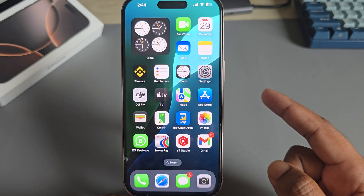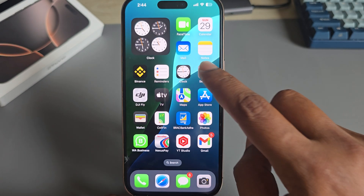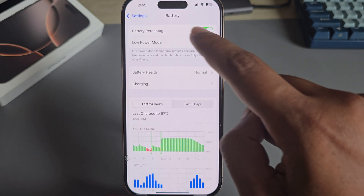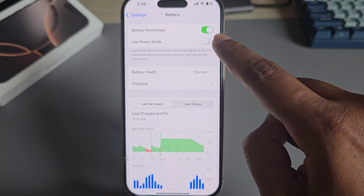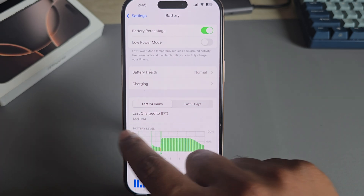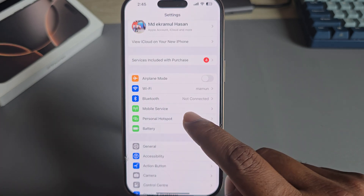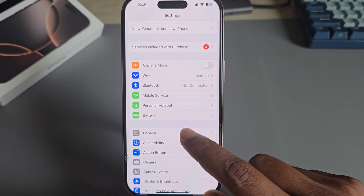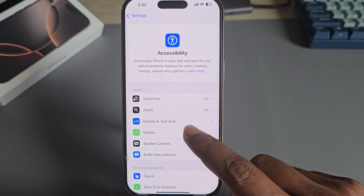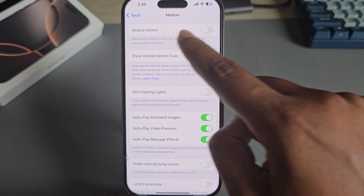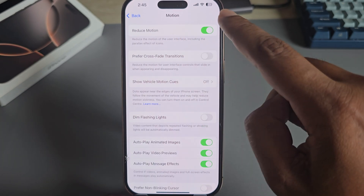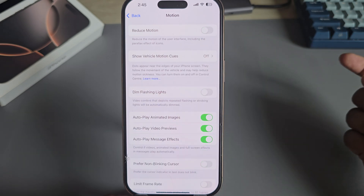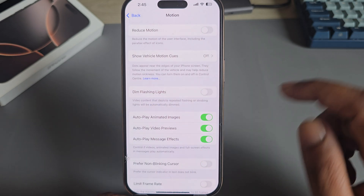It will be added as your wallpaper, but make sure your Low Power Mode is disabled. Also go to Accessibility, then Motion, and disable Reduce Motion — if it's enabled, your dynamic wallpaper will not work.